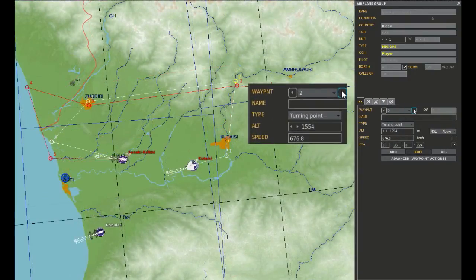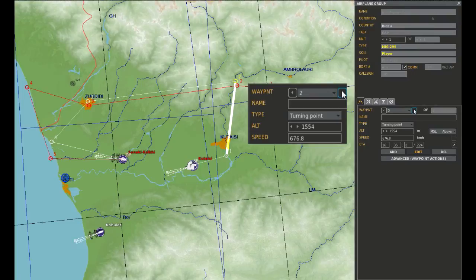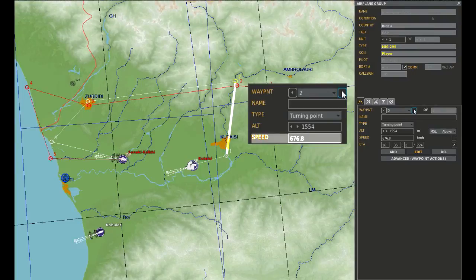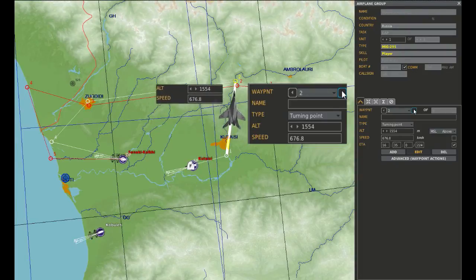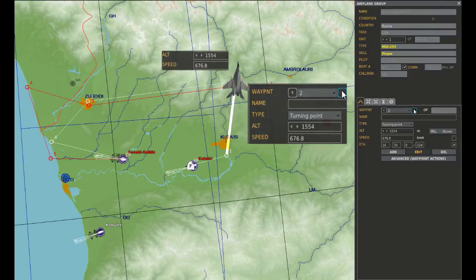Every waypoint has two important attributes: altitude and speed. These values represent your plane's assigned altitude and speed for the entire segment from the previous waypoint to the actual waypoint. For example, waypoint 2 has an altitude of 1554 meters and a speed of 676.8 km per hour. They apply to the segment from waypoint 1 to waypoint 2. After you fly past waypoint 1, your plane's new assigned altitude and speed are those of waypoint 2.